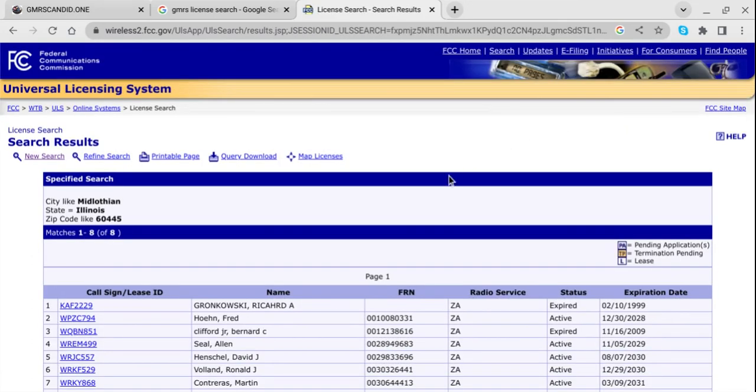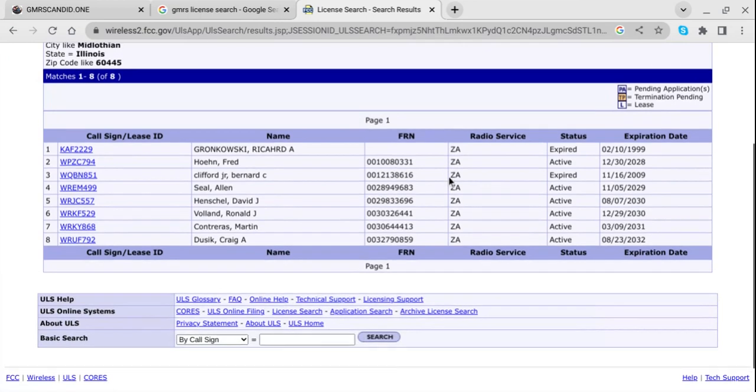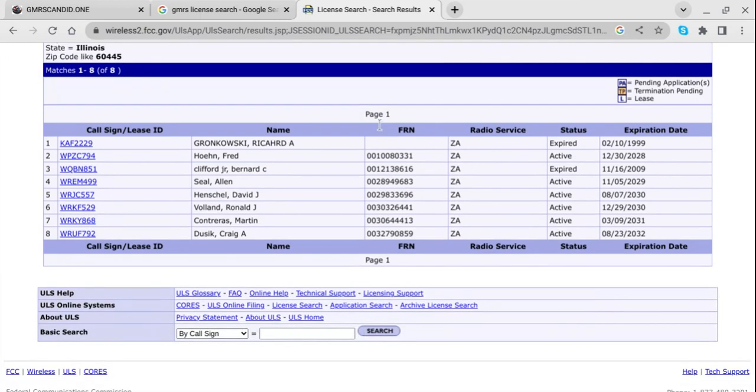But then there it is. There's a list of everybody. It's only one page. Out of all these people, there I am right there. WRJC 557, number five.